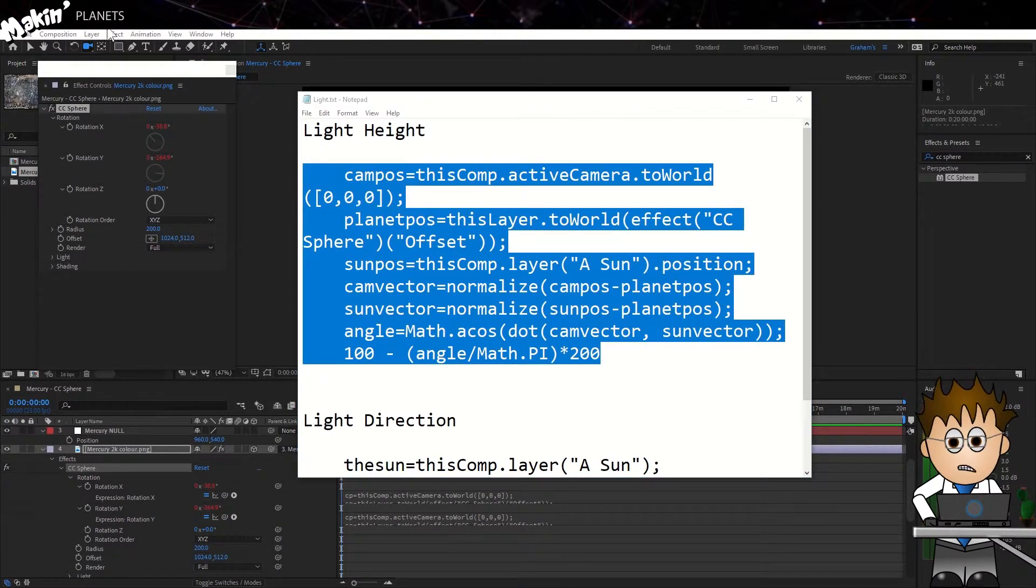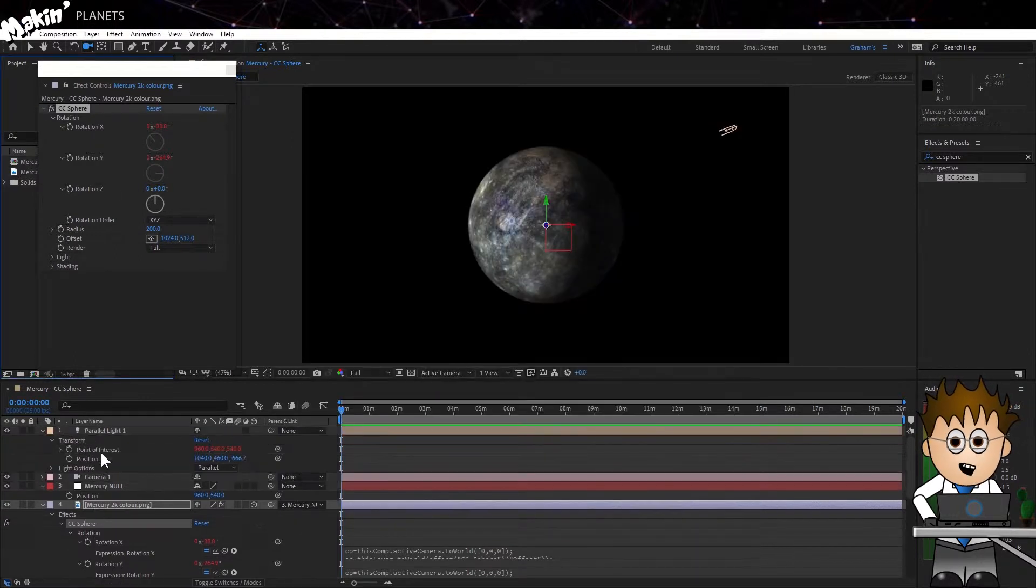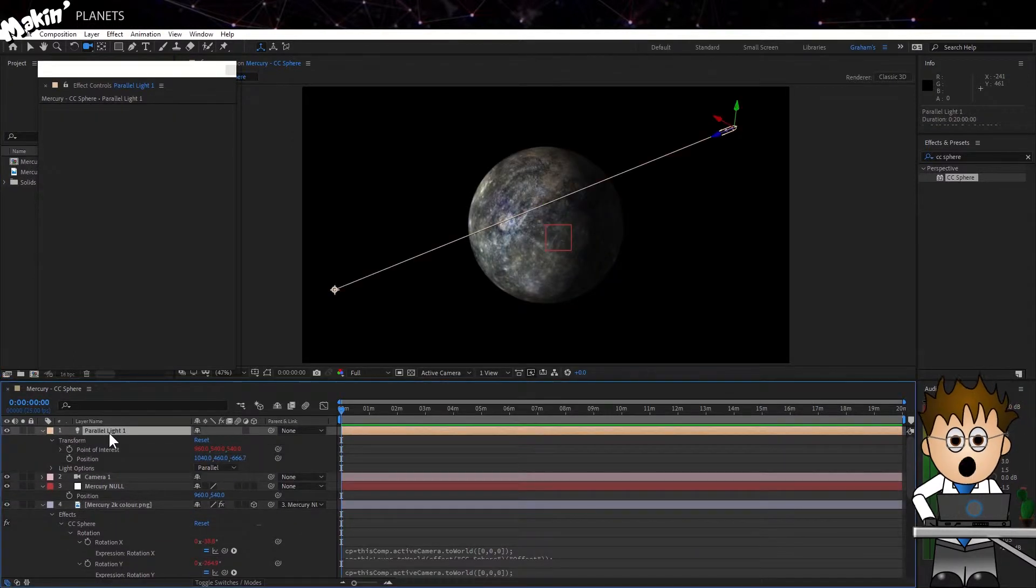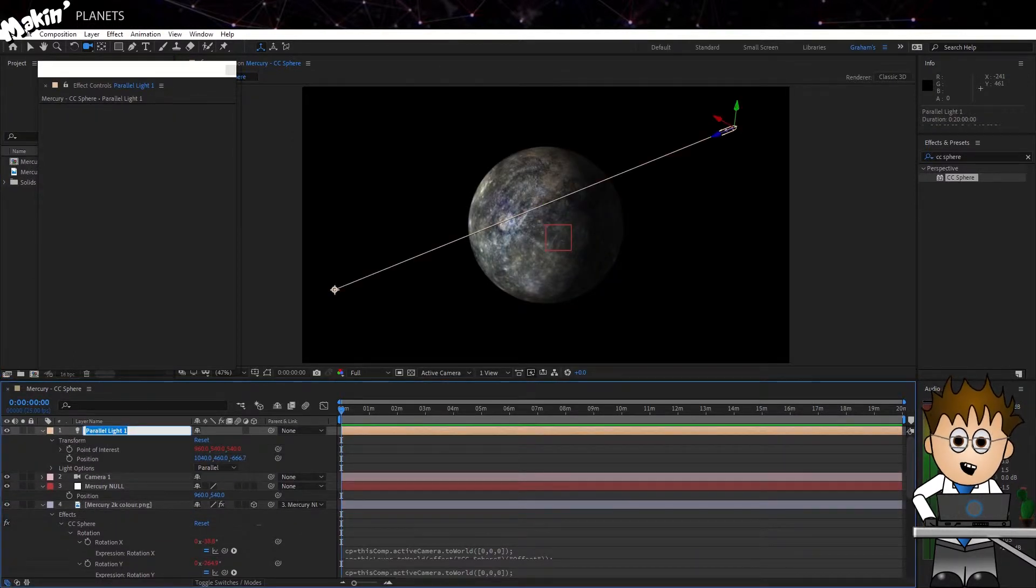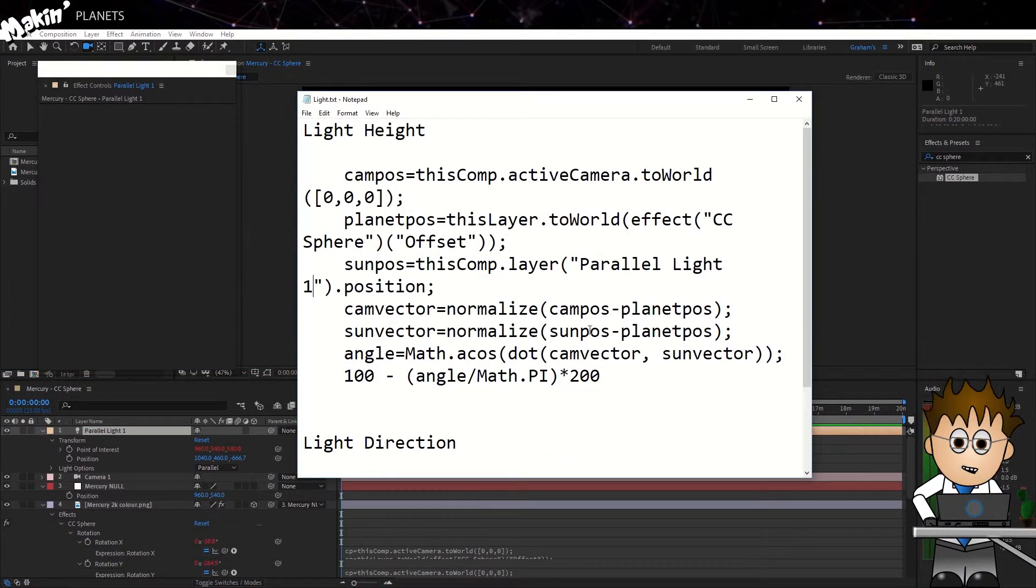A word of warning. If you rename your parallel light, the expression will break. But if you paste the new name into these sections, you'll be back on track.